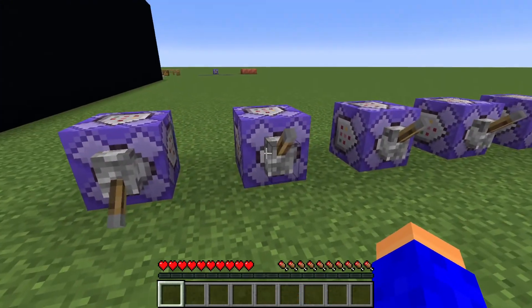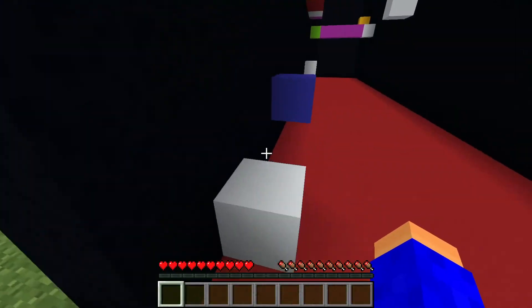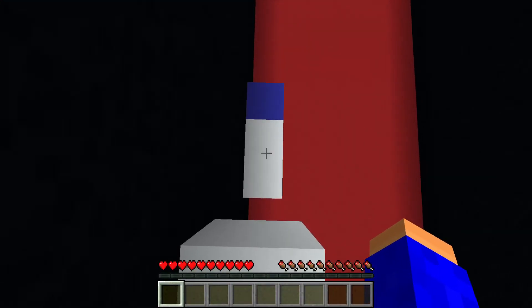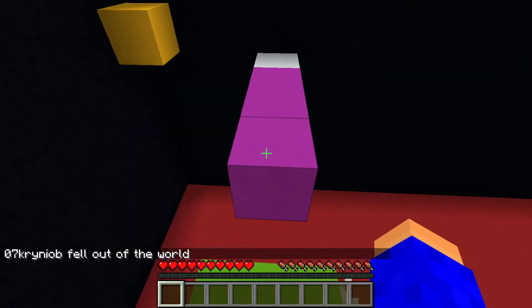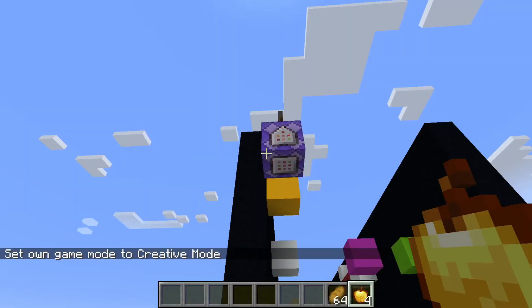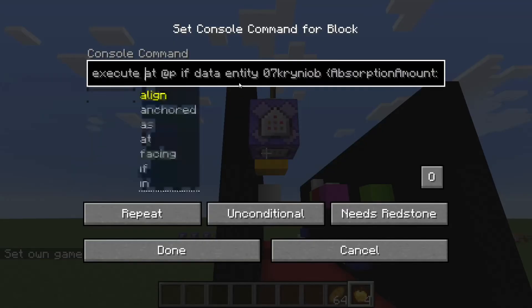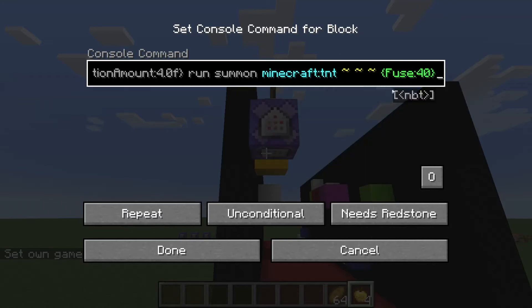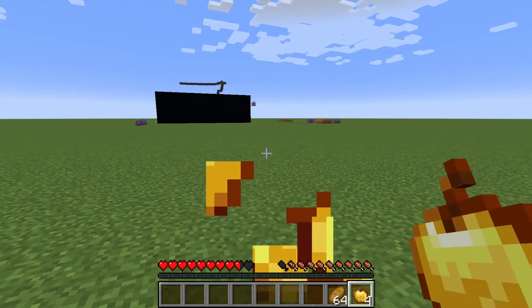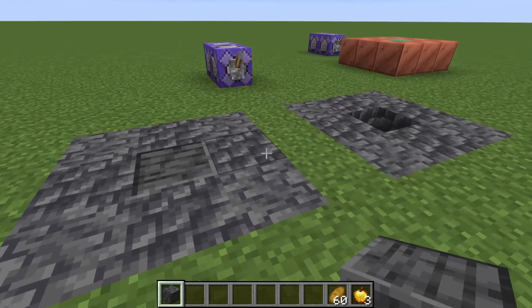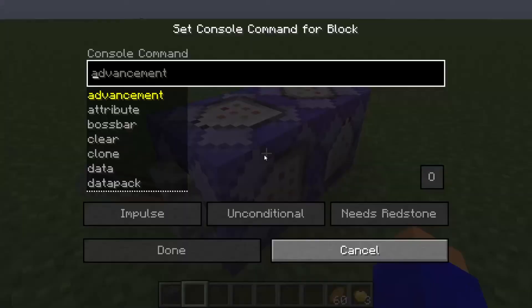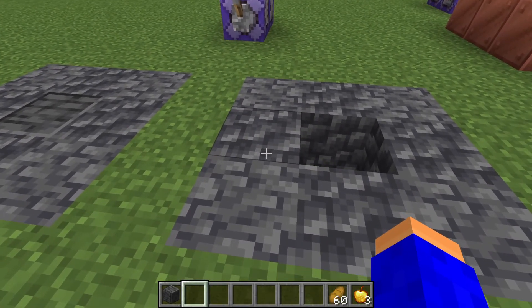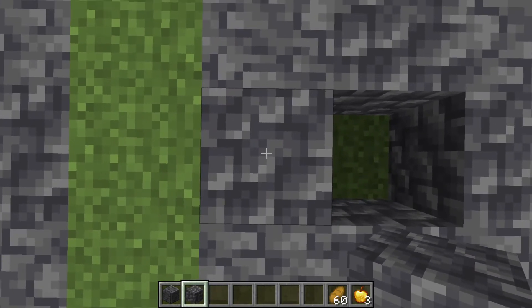I've made a cool map using only execute commands. There's a command log that detects if my absorption amount is 2 hearts, and if it is it's gonna summon TNT. Here's a cool thing — there is a pattern, and here it uses the execute if blocks command. It's not gonna work if one of the blocks is facing a different direction.